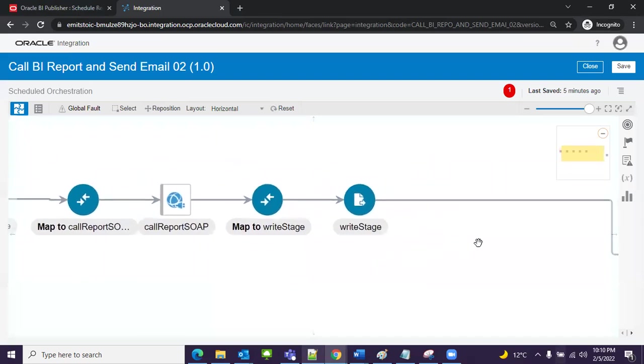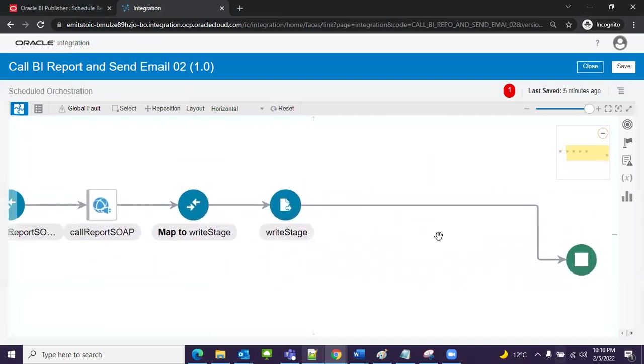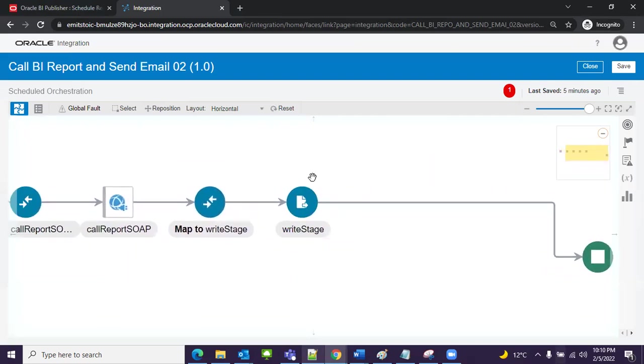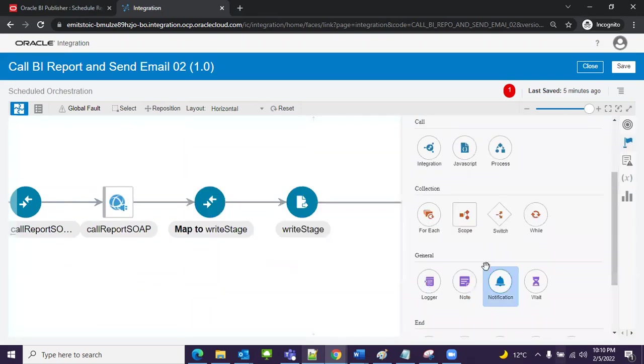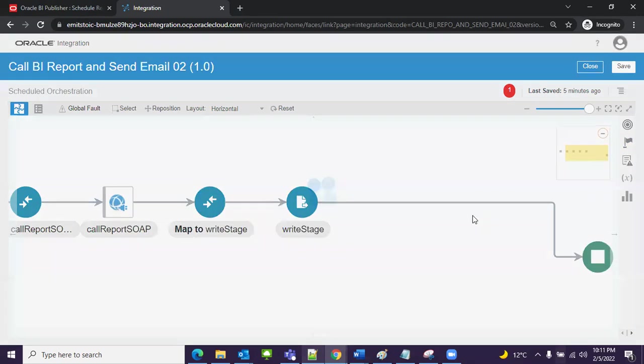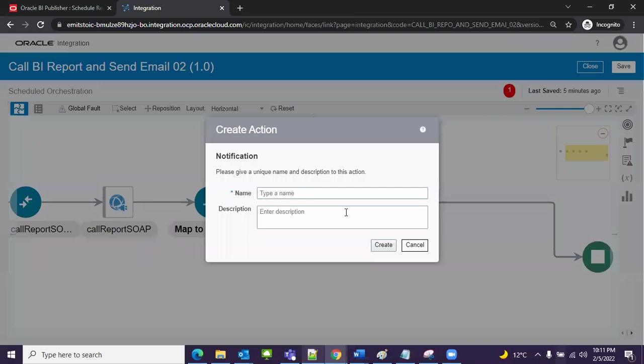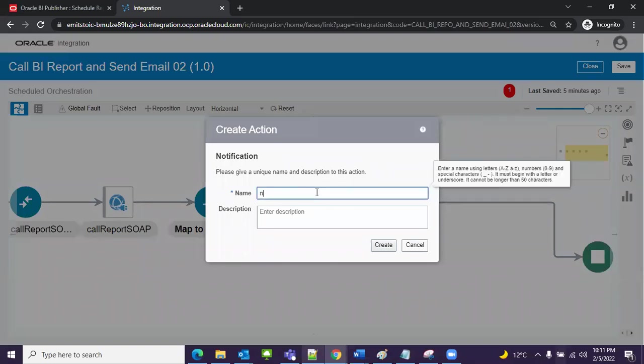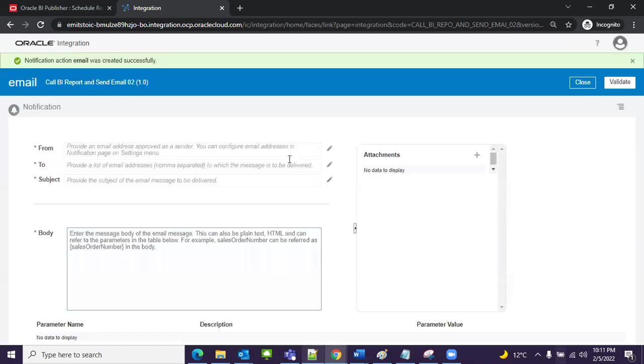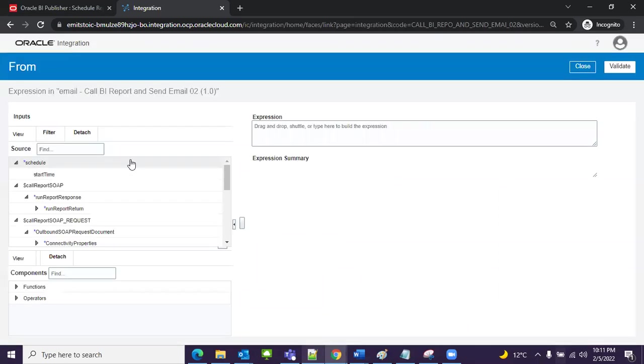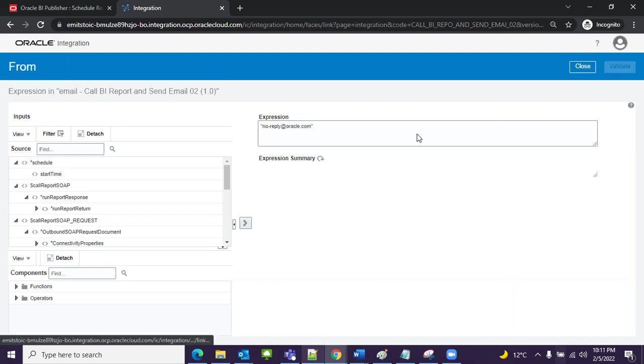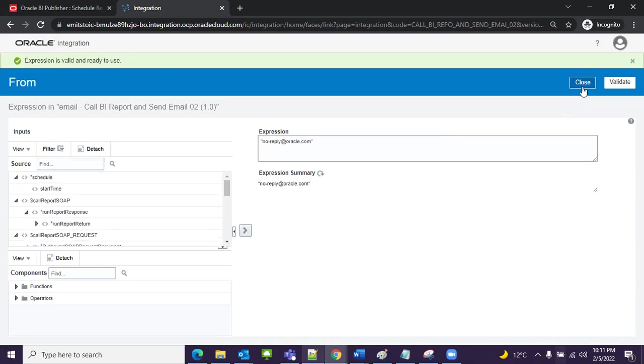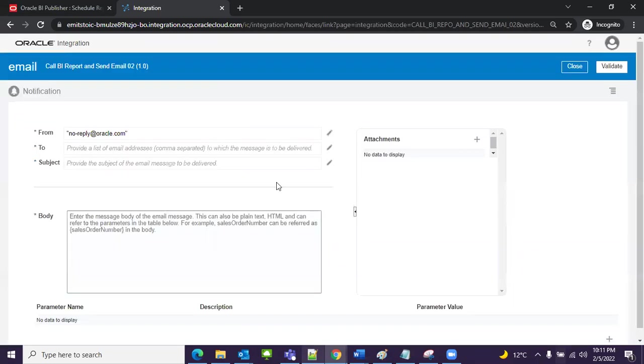Now I need to send this value of this stage file to our email, so I will select a notification. I will add it here and give the name 'email'. I need to enter address from, so we have noreply@oracle.com. Validate, close.